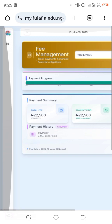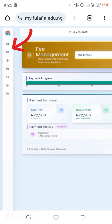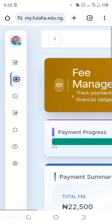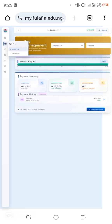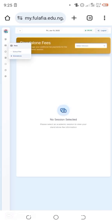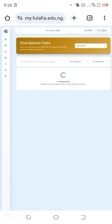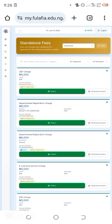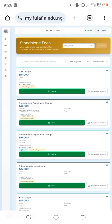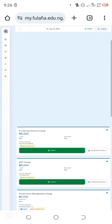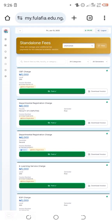For other charges, click on the same icon and double-tap to expand, then click on 'Standalone.' It displays your session — select 2024/2025 — and it shows a list of other charges you are supposed to pay on the portal. For those who haven't paid, you can generate your remittance code here, make payment, and then download your receipt using the download options provided. Payments vary by department.